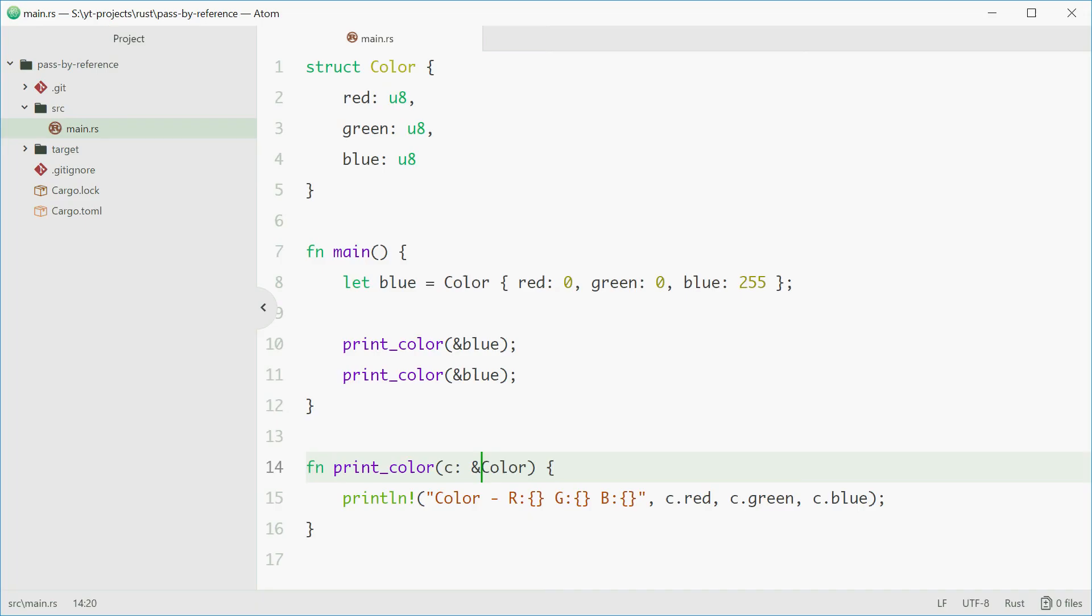And that is how you pass a value by reference in Rust. Thank you for watching. See you later.